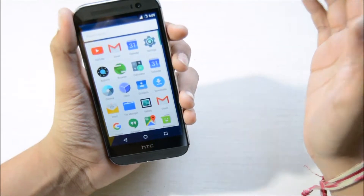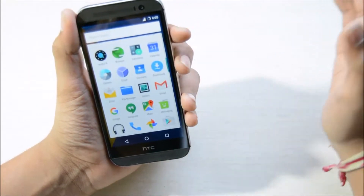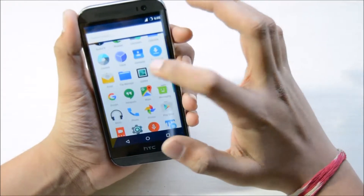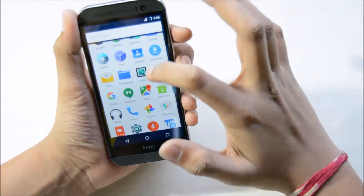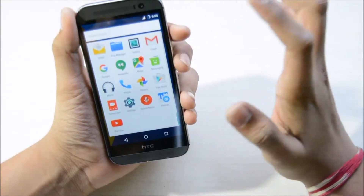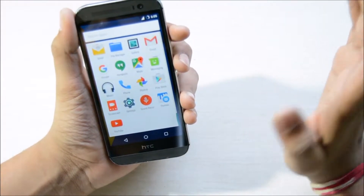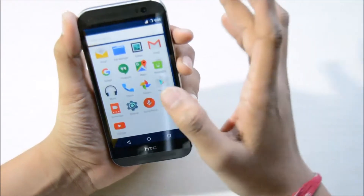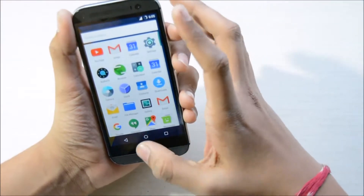The next thing is you get some basic apps such as audio effects, camera, file manager, gallery, theme store, screencast, and more.